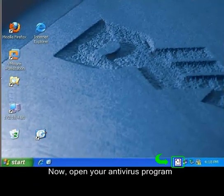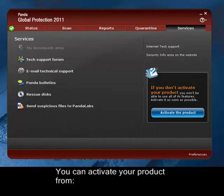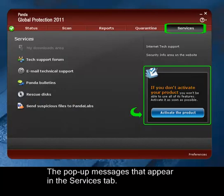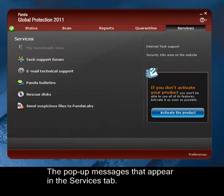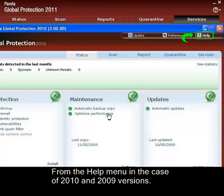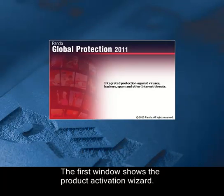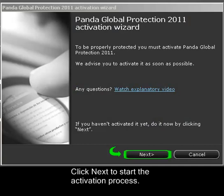Now open your antivirus program and click the option Open. You can activate your product from the pop-up message that appears in the Services tab of your product, from the question mark symbol in the main window of your program, or from the Help menu in the case of 2010 and 2009 versions. Select one of these options and click Activate Product. The first window shows the Product Activation Wizard.